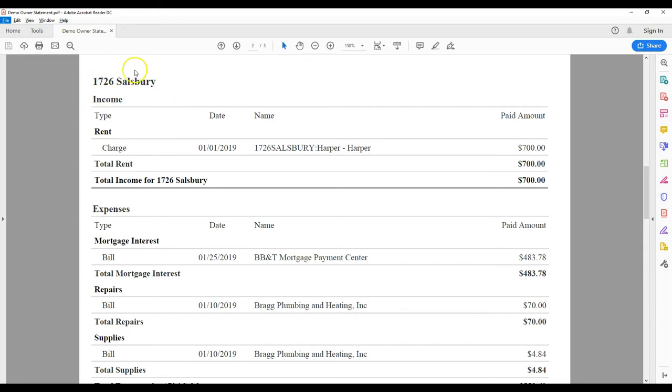1726 Salisbury is a single family home. It shows the address in the upper left. You see the details of any income payments and then details of expenses.